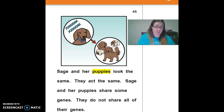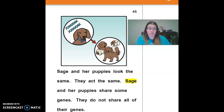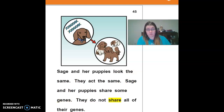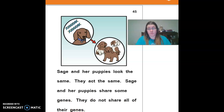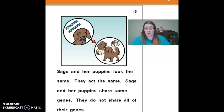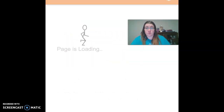Sage and her puppies look the same and act the same. Sage and her puppies share some genes, but they do not share all of their genes. So not all genes are shared.